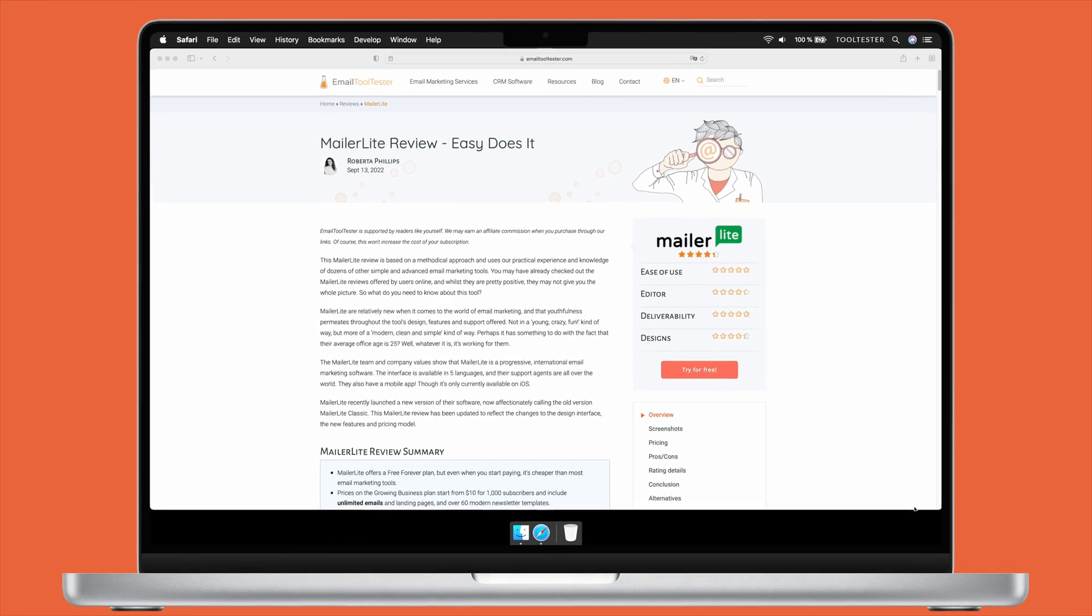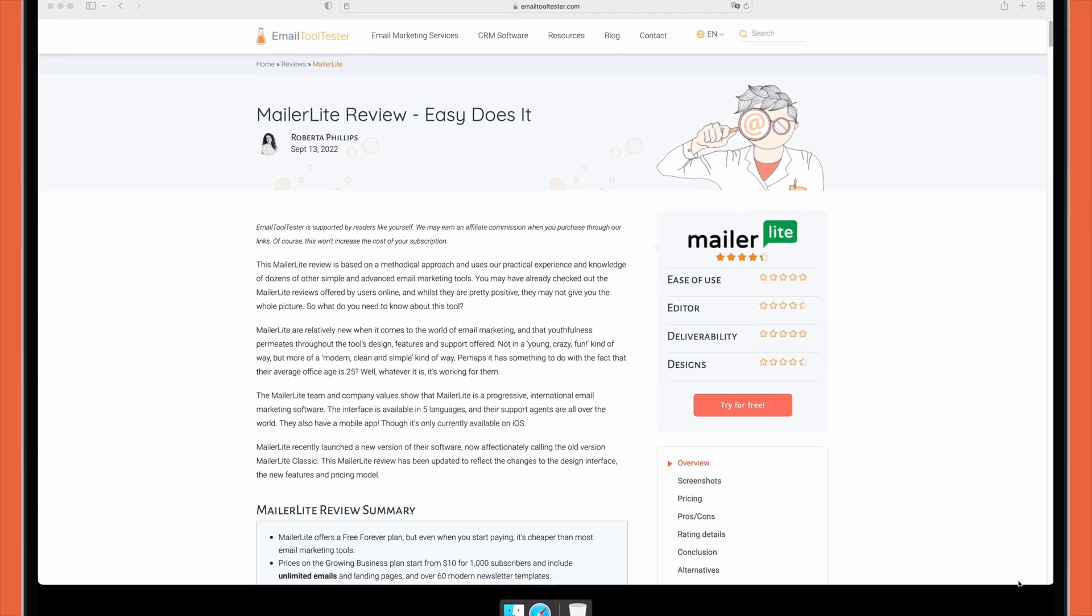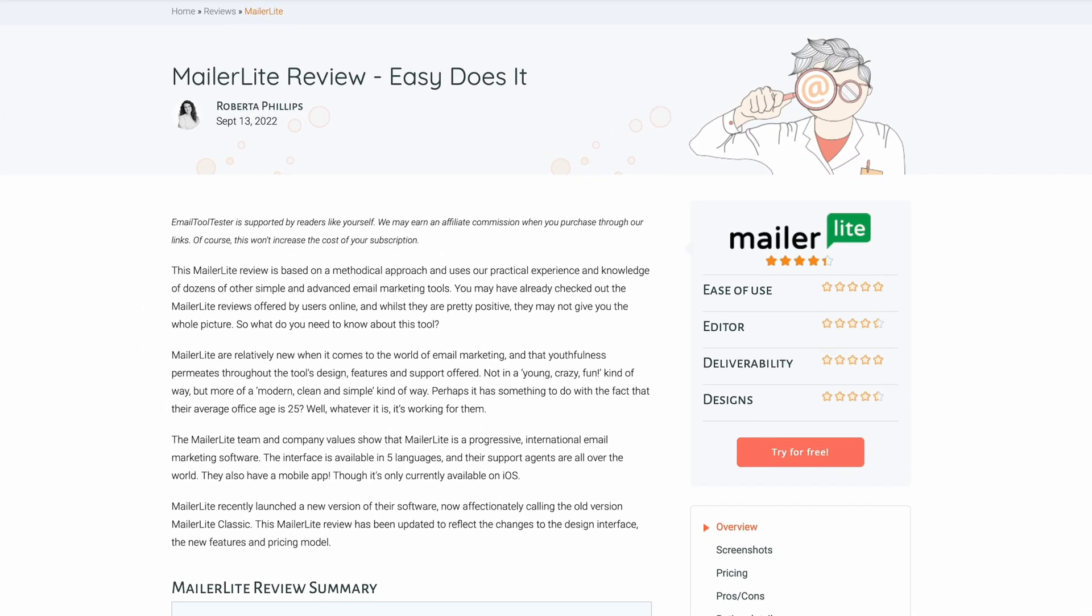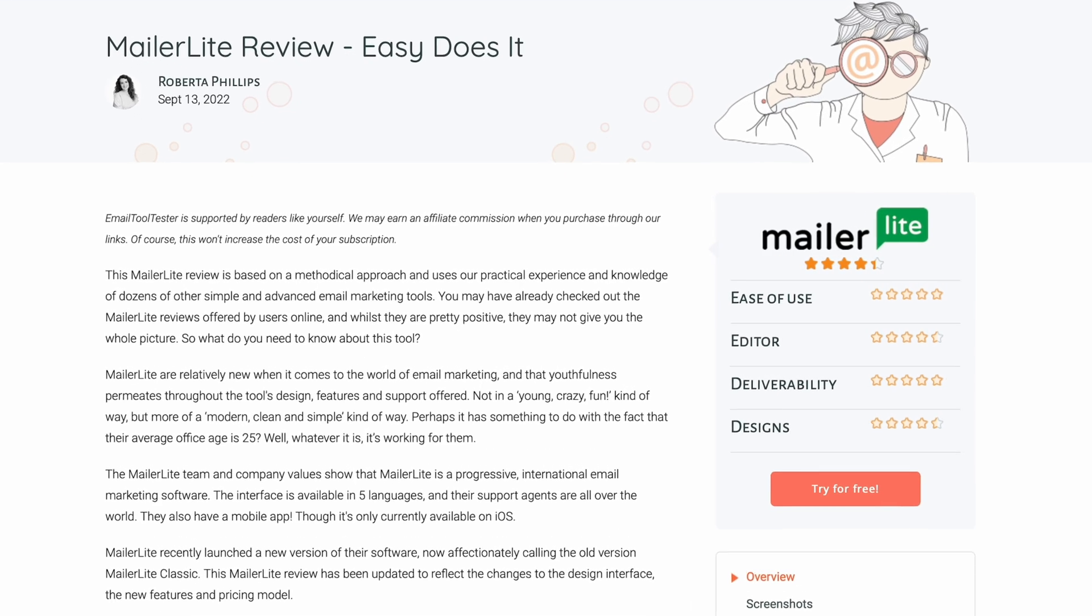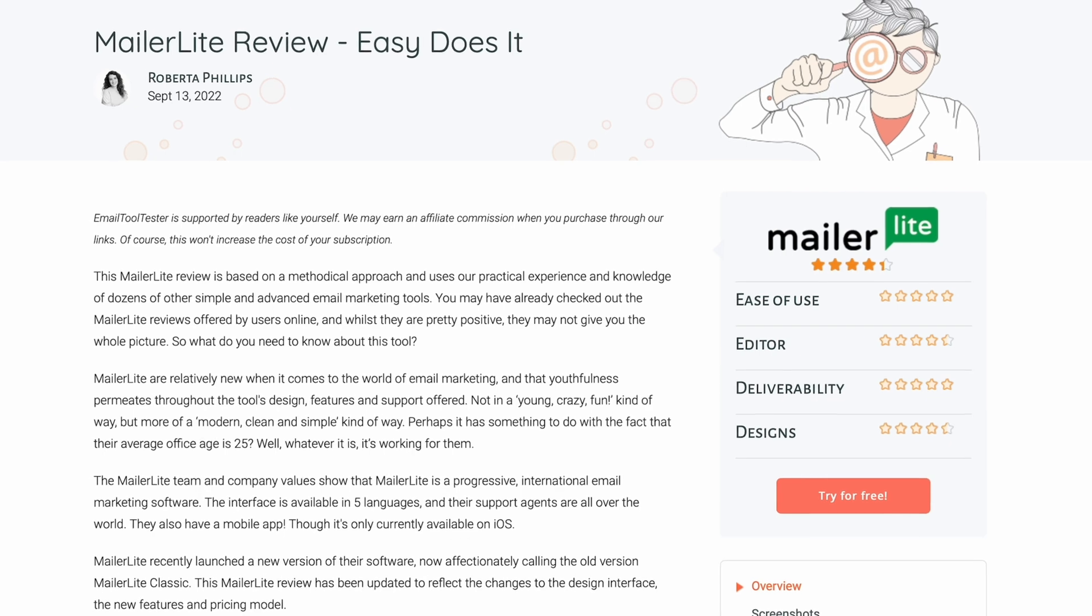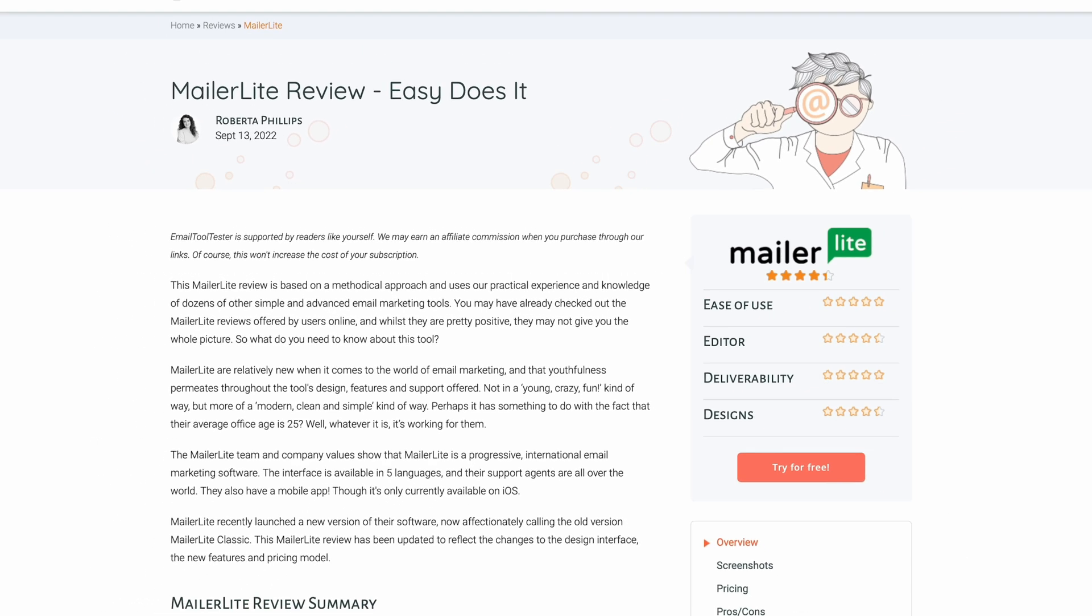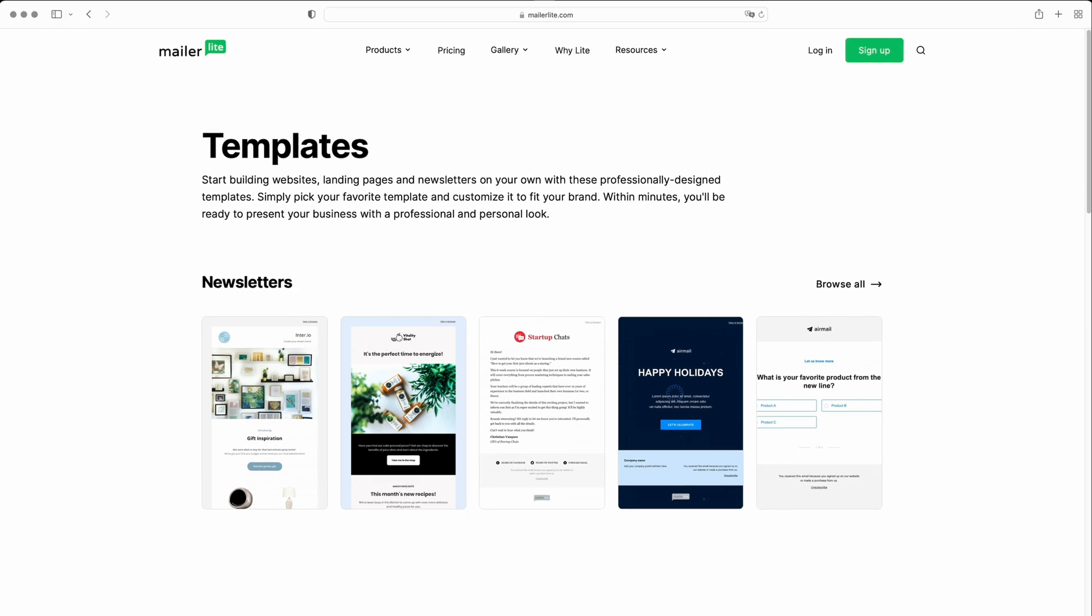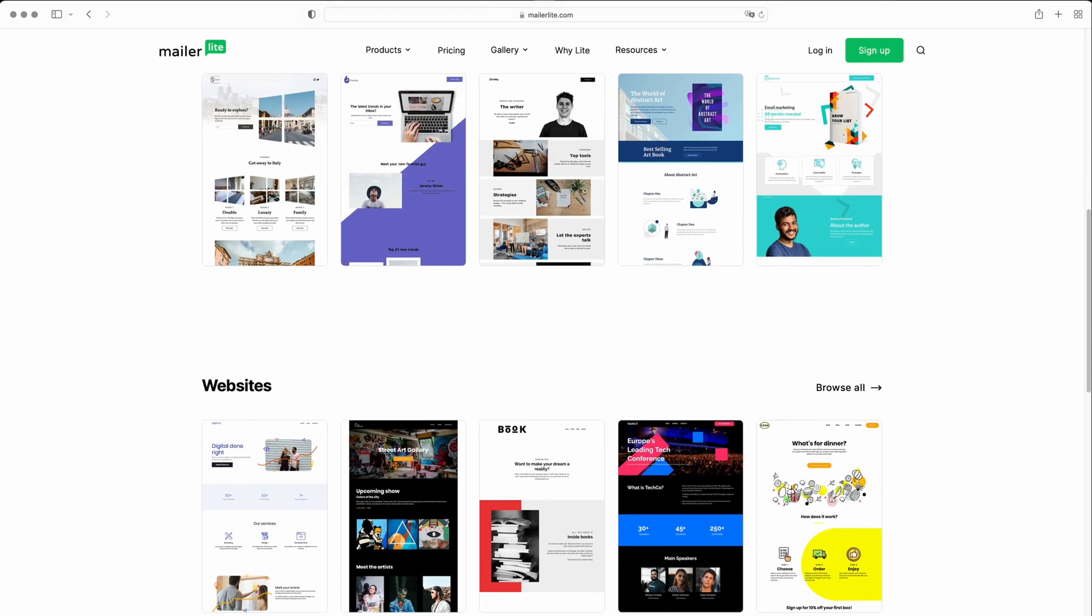MailerLite is one of our most highly recommended email marketing tools. It has easy-to-use software, excellent email deliverability track record, and very affordable prices. Its top features include a fast drag-and-drop newsletter builder, modern template designs, and a website and landing page builder.